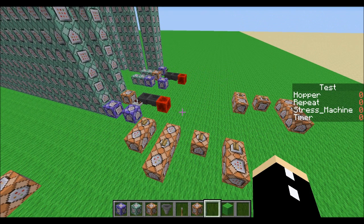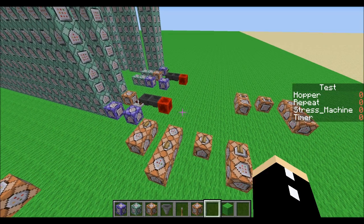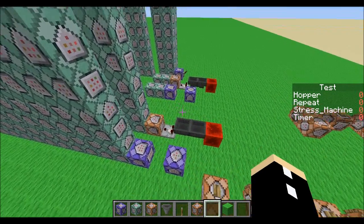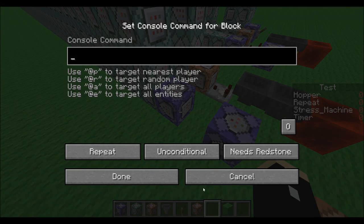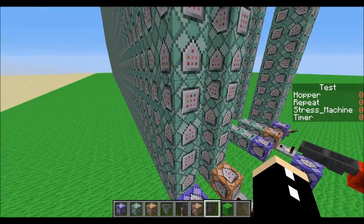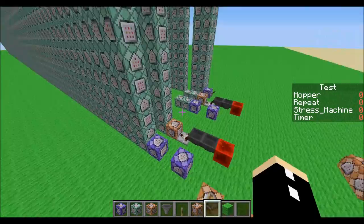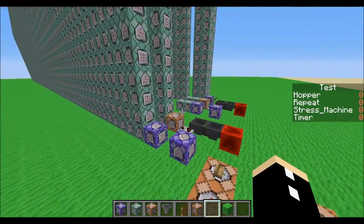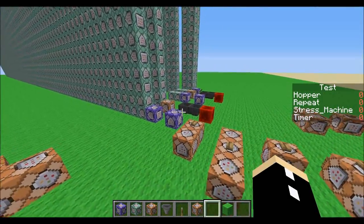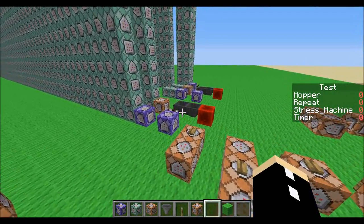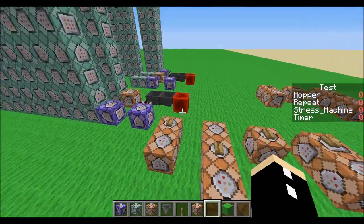Hello everyone. Today's episode is a question of lag. What is better: this repeat command block that activates 20 times per second, or this hopper clock which activates once per second but has block updates? Well, let's find out.